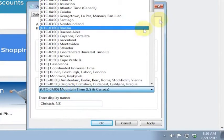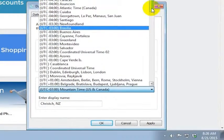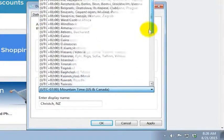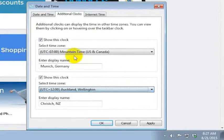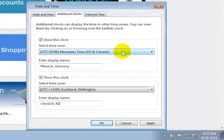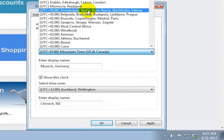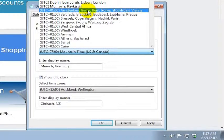I want to go ahead and change the time zone here to be the correct time zone. This is the same time zone as Auckland or Wellington in Christchurch, New Zealand. And this one I'm going to change to Munich, Germany which is also the same time zone as Amsterdam, Berlin, Bern, Rome, Stockholm, Vienna, continental Europe.